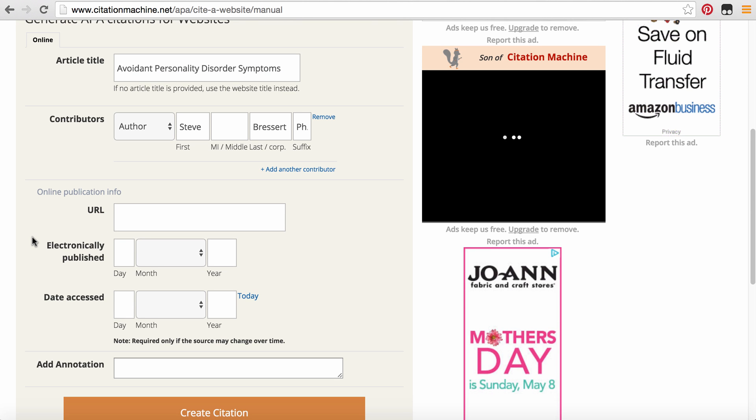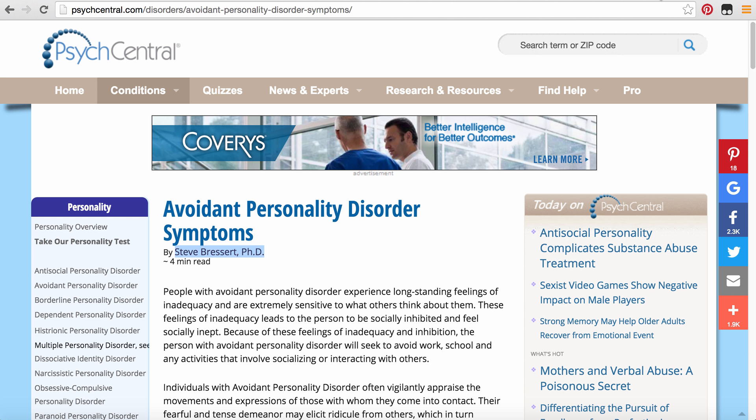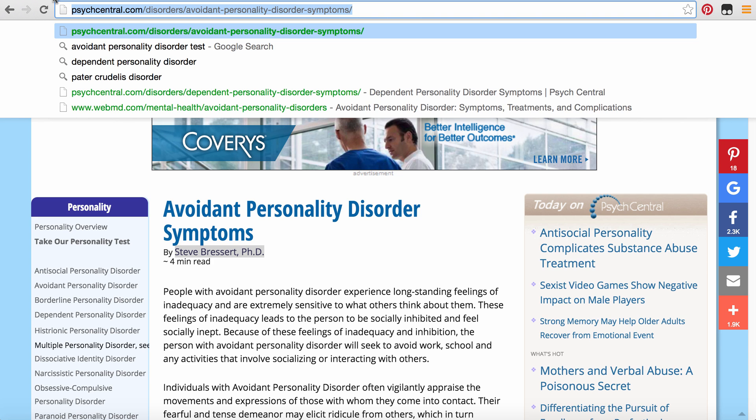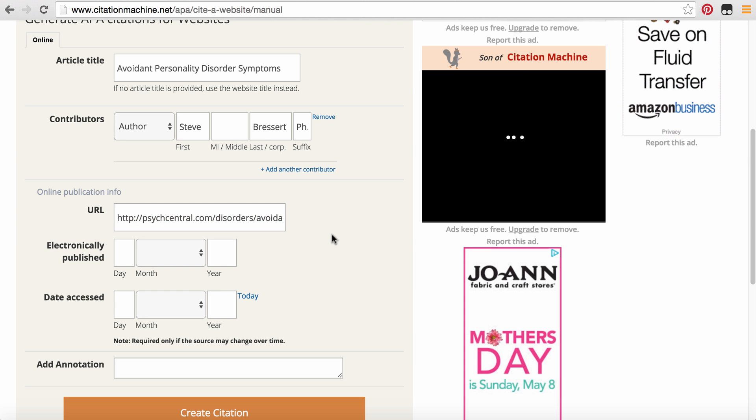Then it asks us for the online publication information. So it asks us for the URL first. I'm going to go ahead back to our screen, copy the URL, go back to our citation generator, paste that in, looks good.